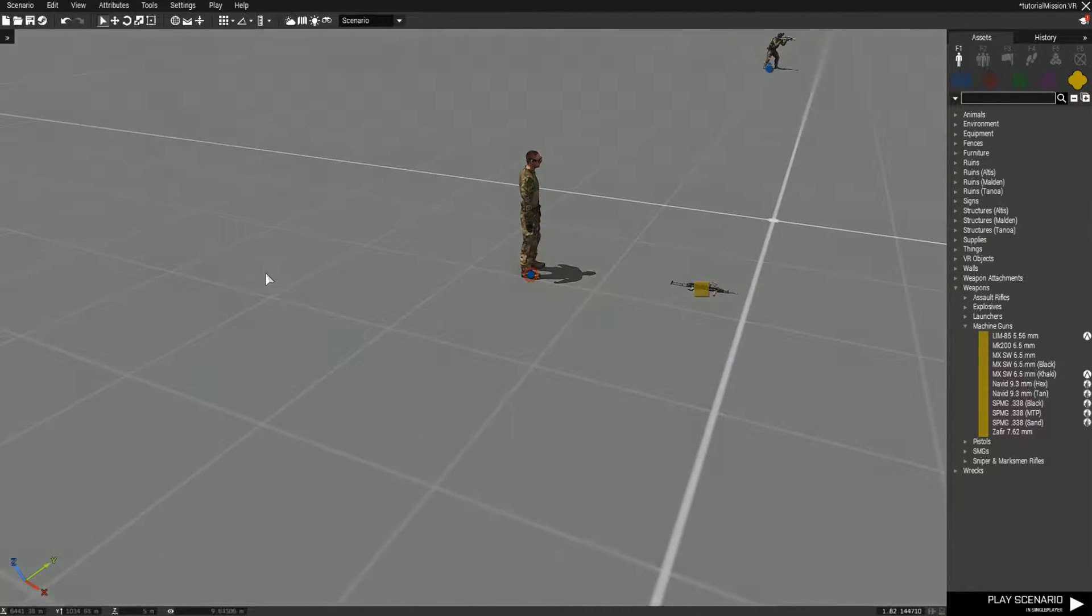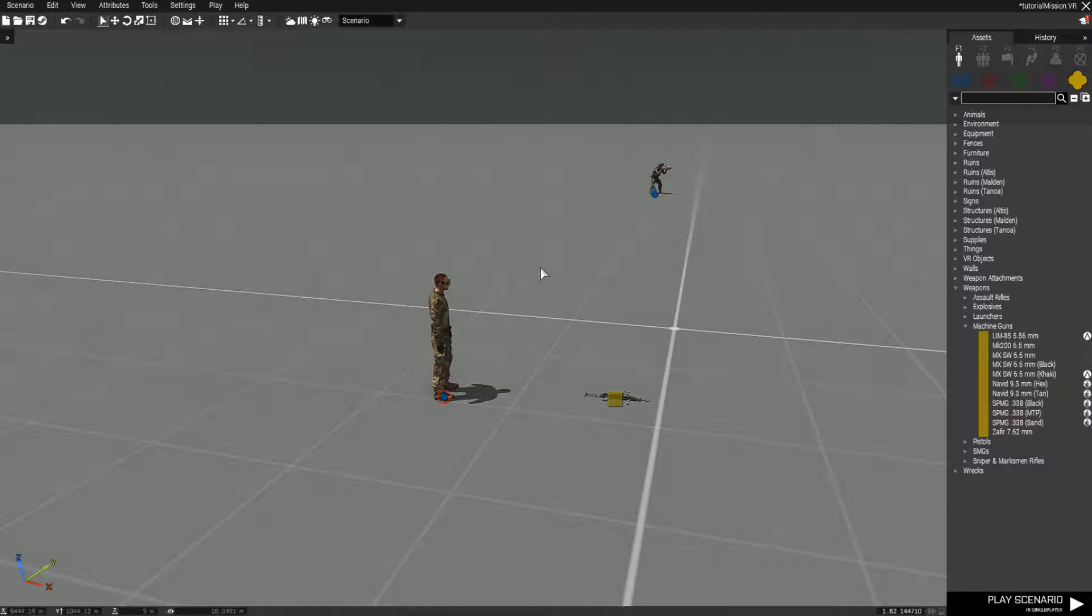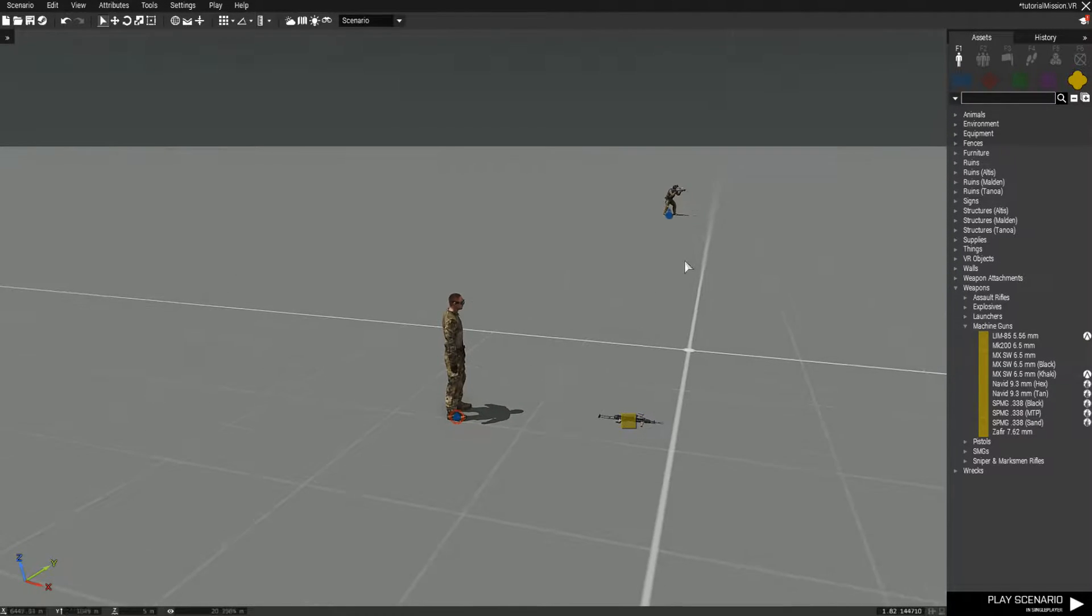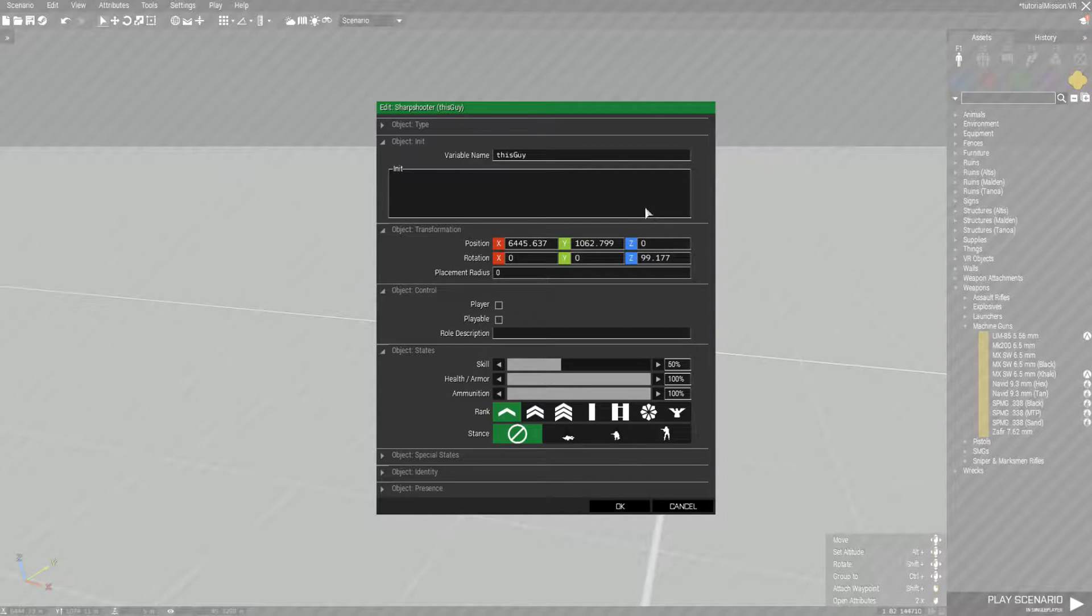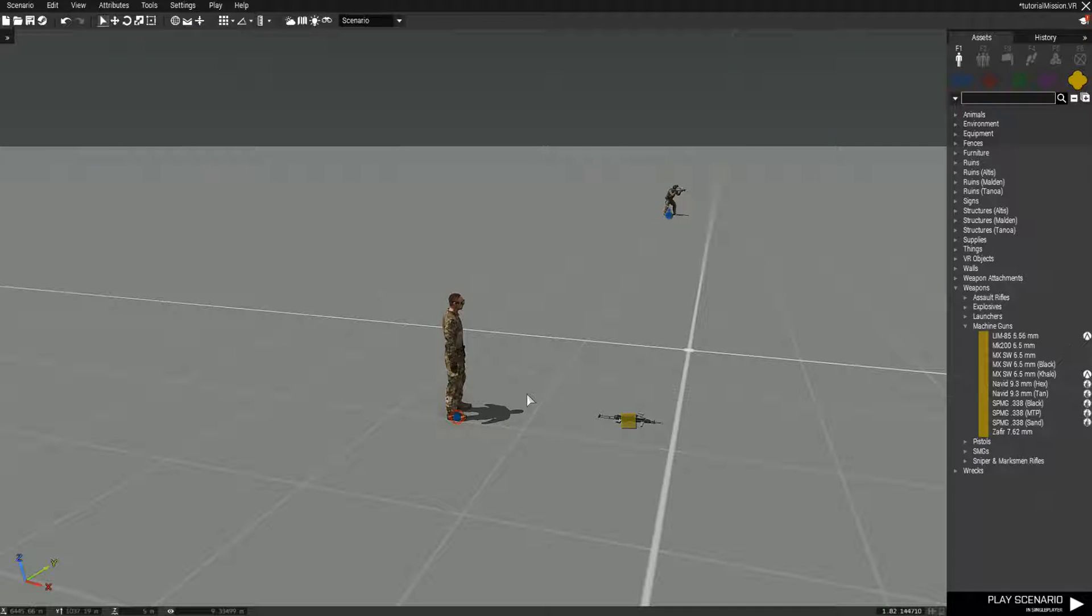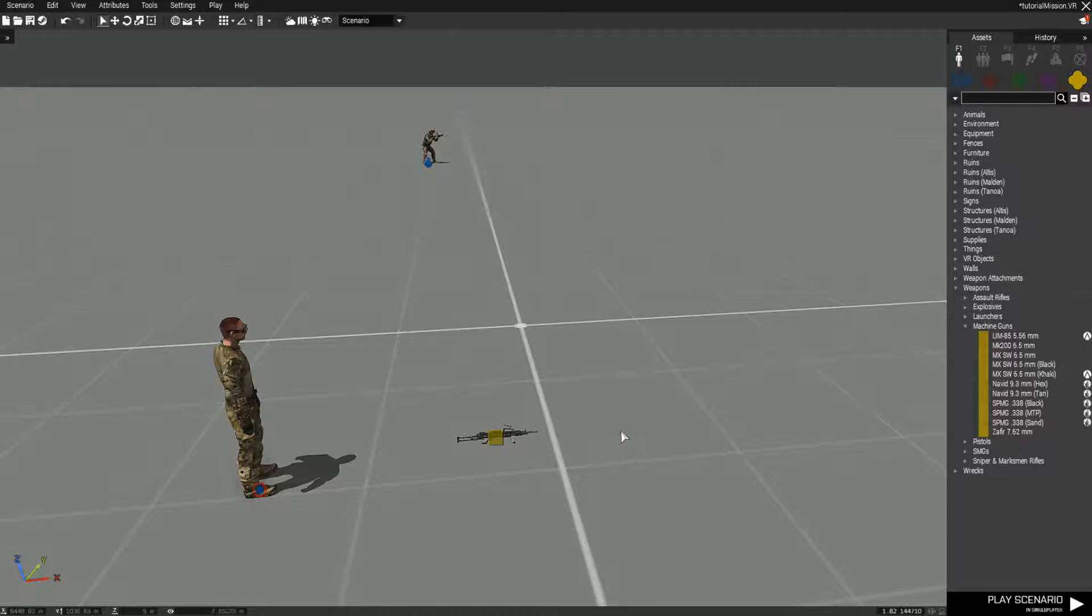This is going to be a quick example on how to use get and set unit loadout. I have one unit over here, just named him this guy, and we have our player here.